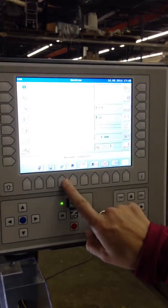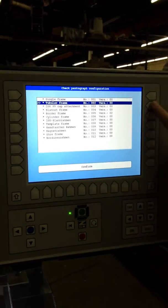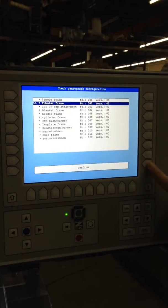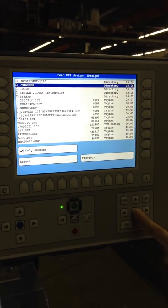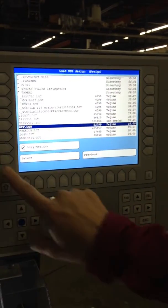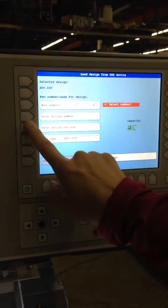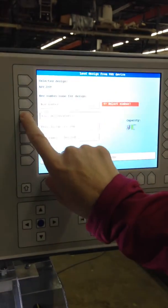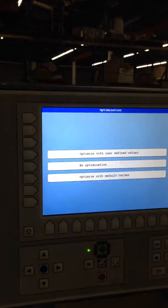We're going to insert an applique design. We'll just do the tubular frame, confirm, find my design, select it, and go ahead and put in the free design number, then confirm that.